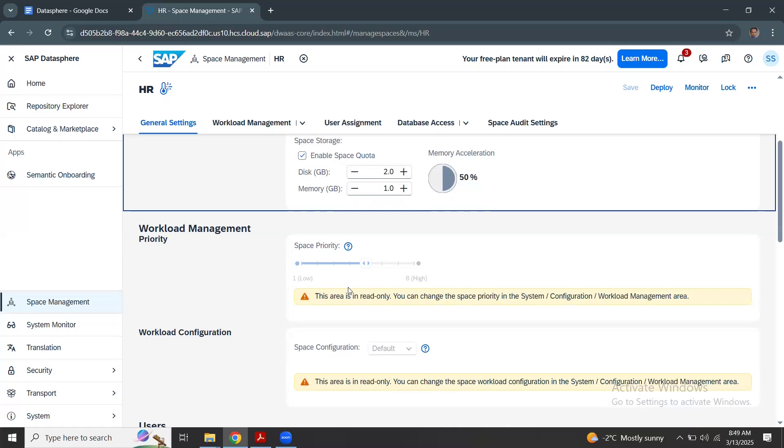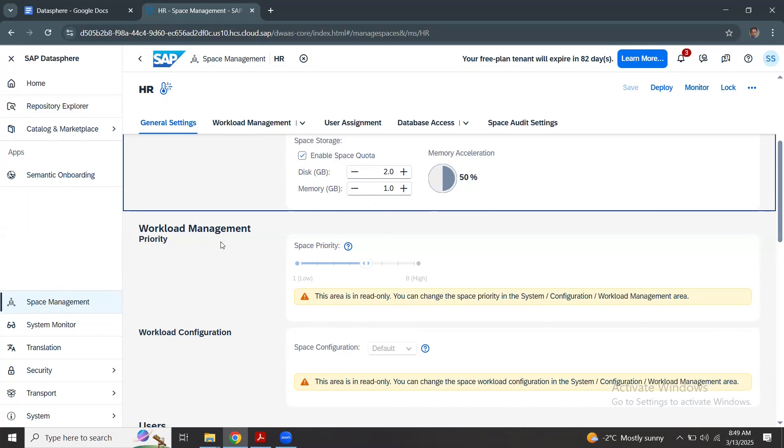We will come back to the workload management and workload configuration once we go through the default or mandatory settings to be done for a space. So for now we'll keep this as default and we'll come back and try to make changes to the workload configuration later.